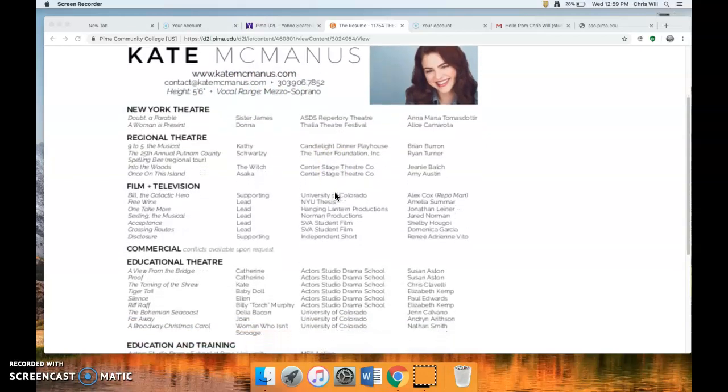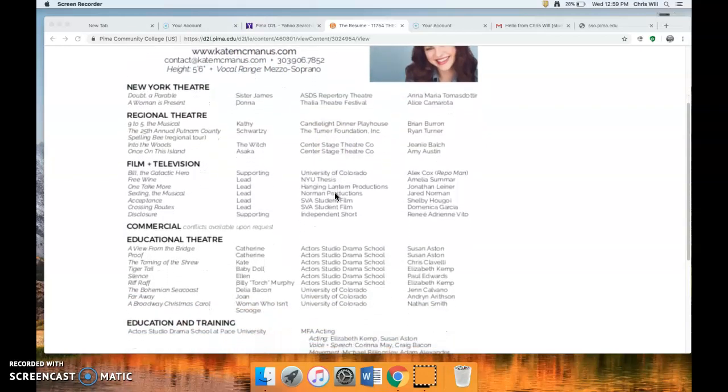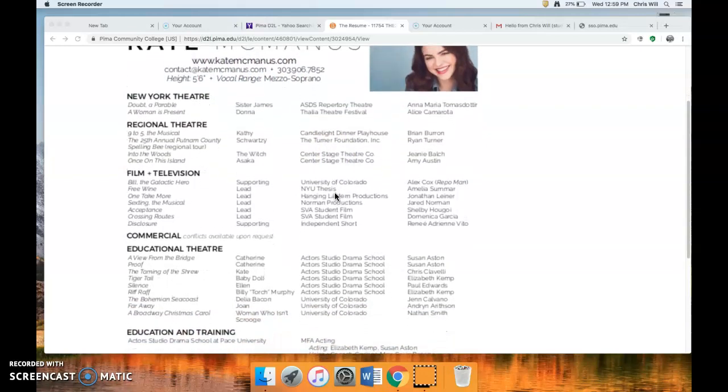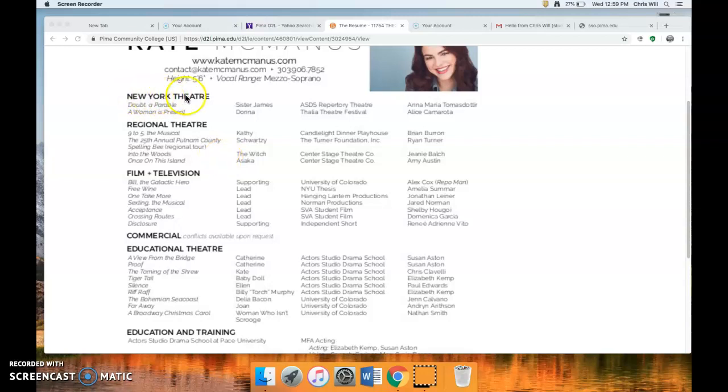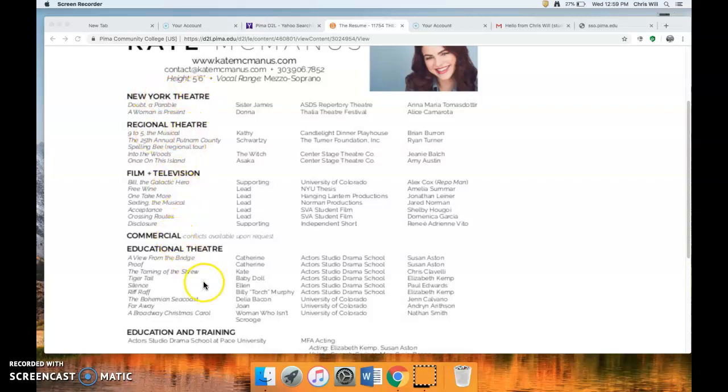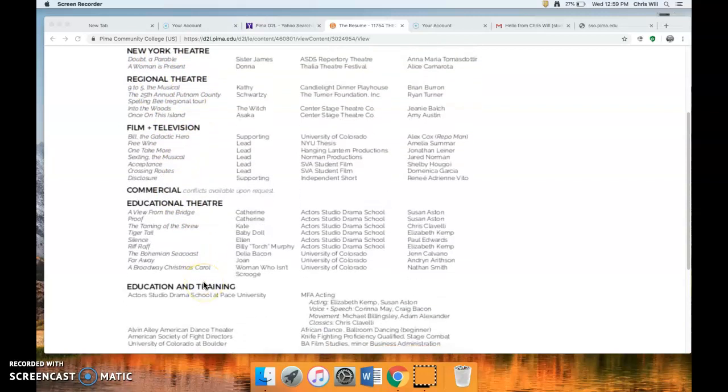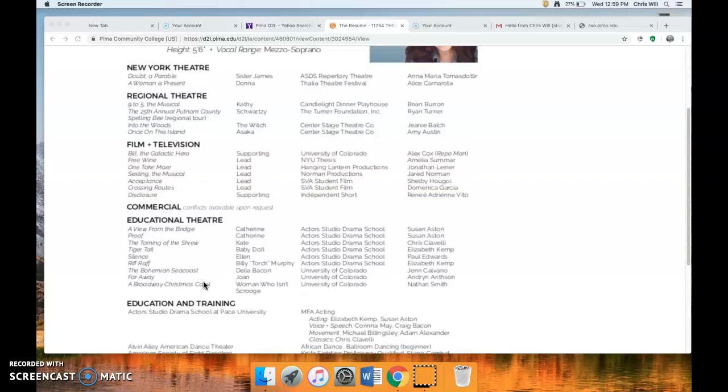And then we move down to the bulk of it, the main part of your resume. And you're going to need to figure out headings that you have. Kate chose New York theater, regional theater, film and television, commercial, educational theater. It's pretty common.